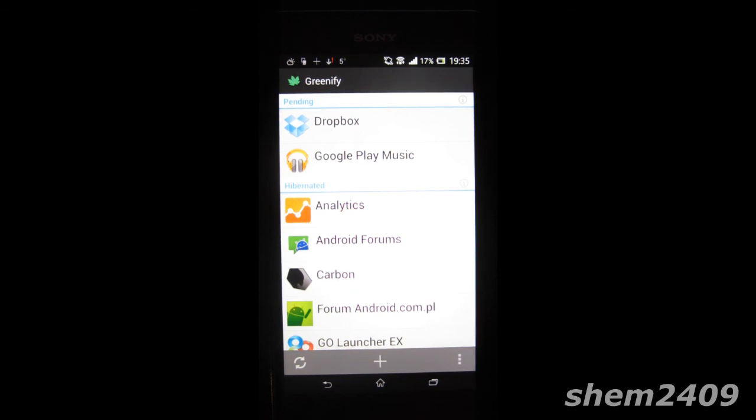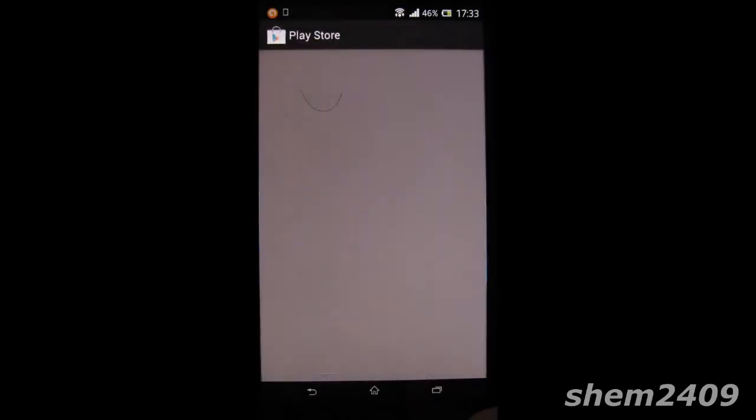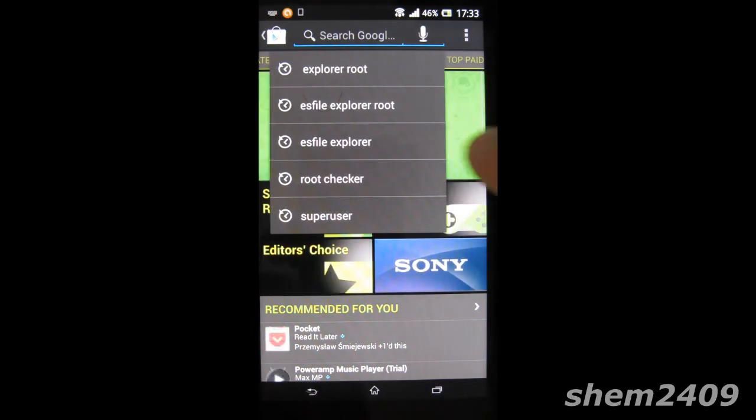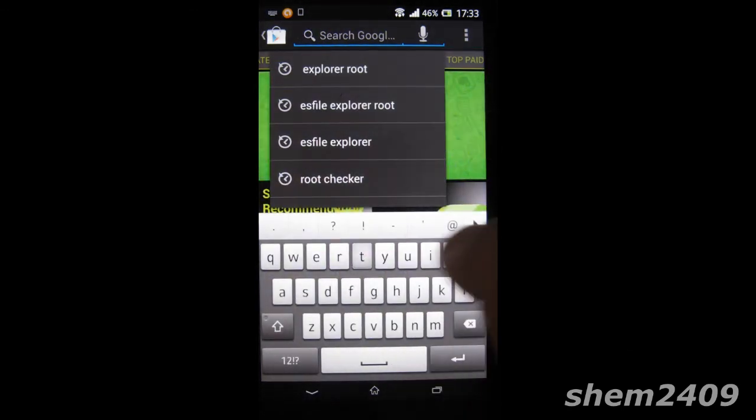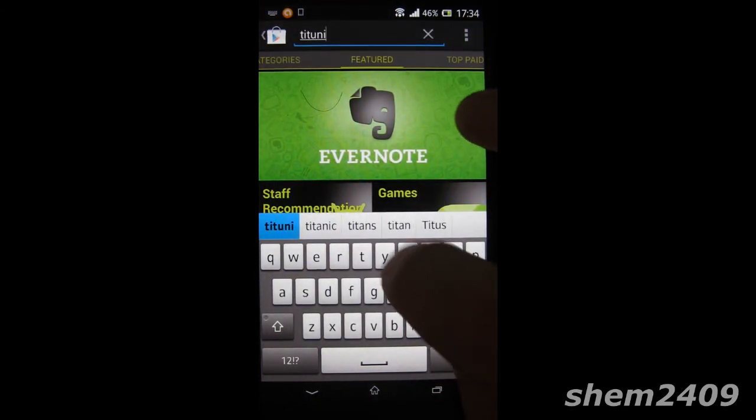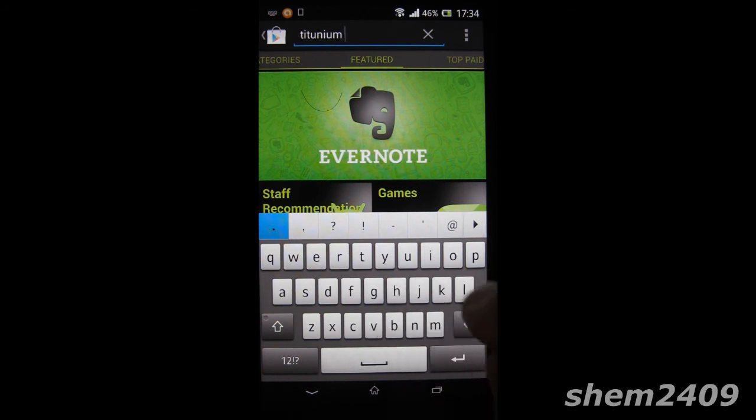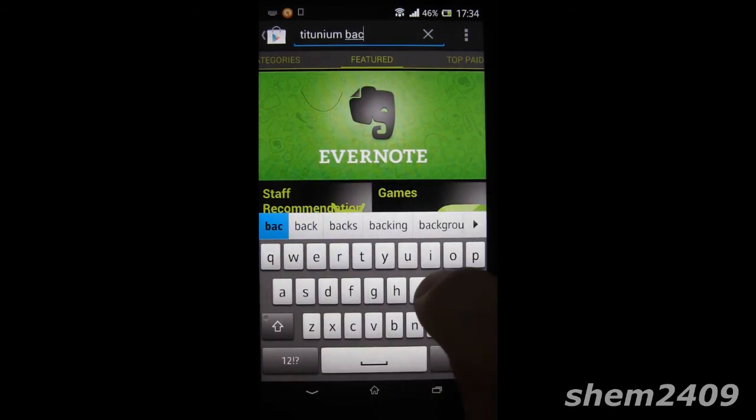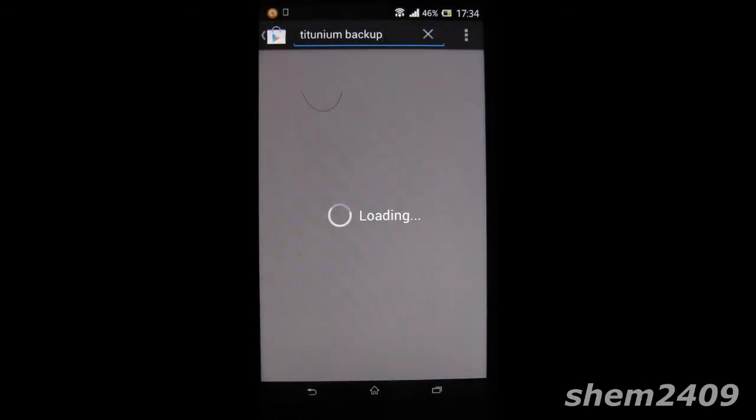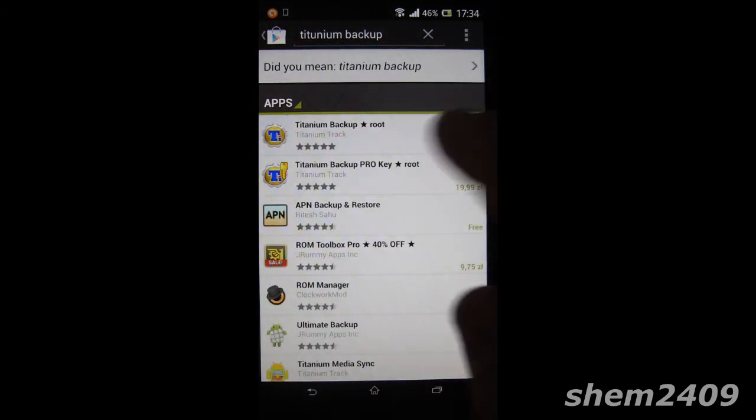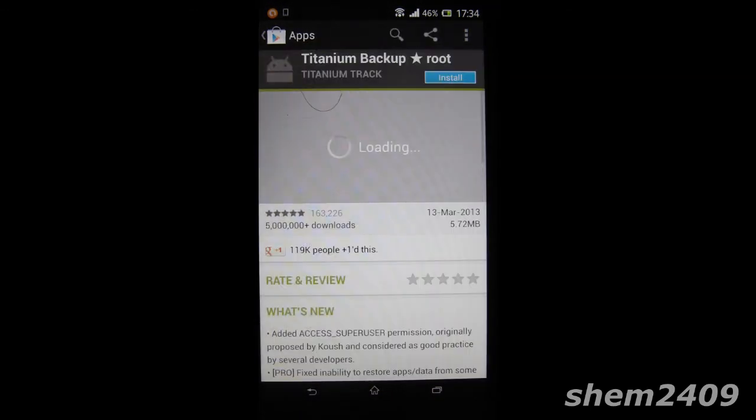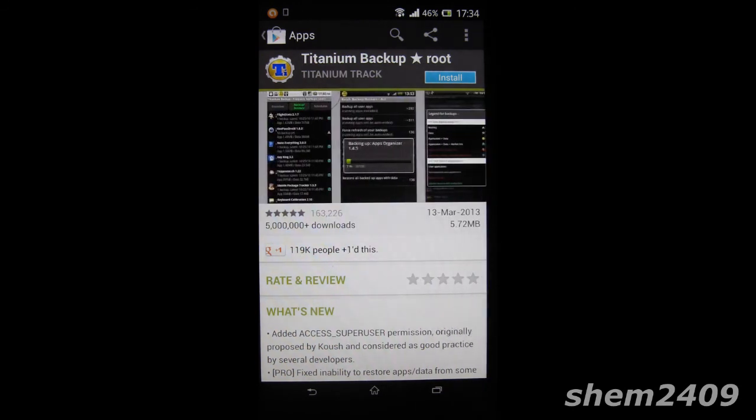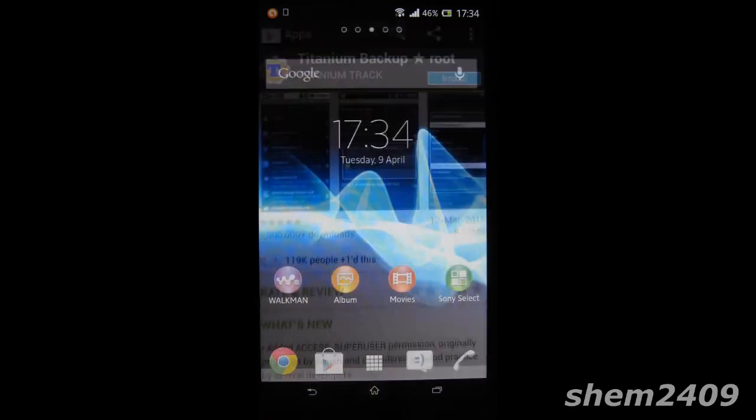The last thing on my list is Titanium Backup. I'm sure you've heard of this app if you've rooted your phone before but if you haven't, this is every rooted user's best companion. It allows you to backup data from any app you have installed on your phone and easily restore it on any device. So I would highly suggest you install that.